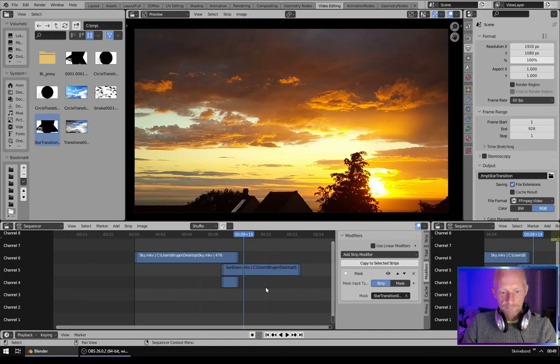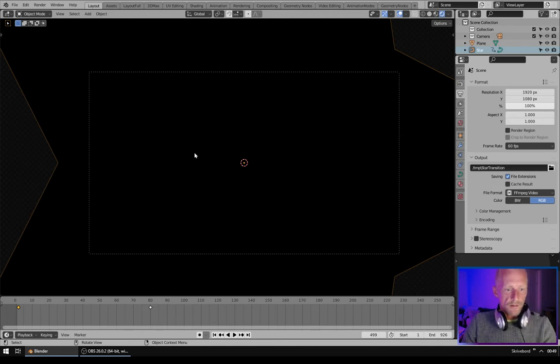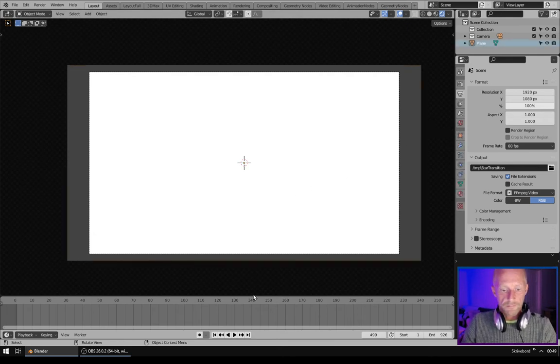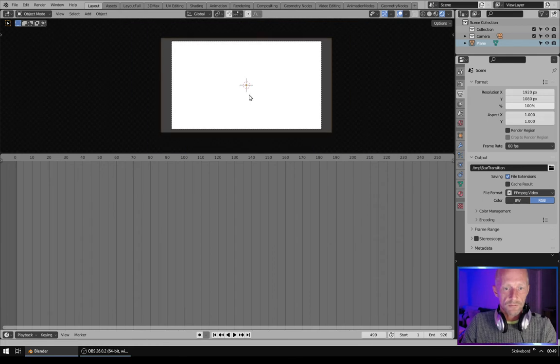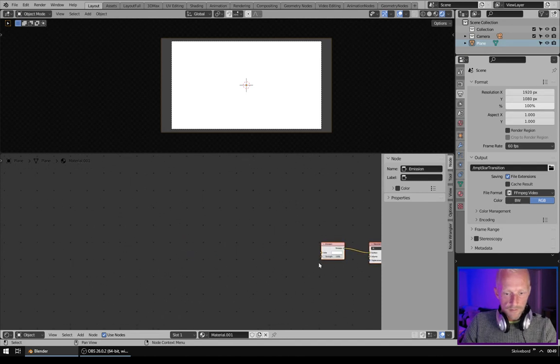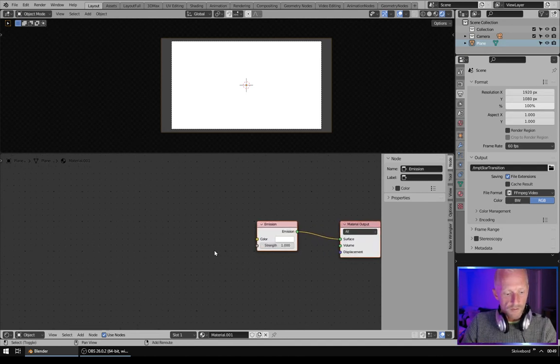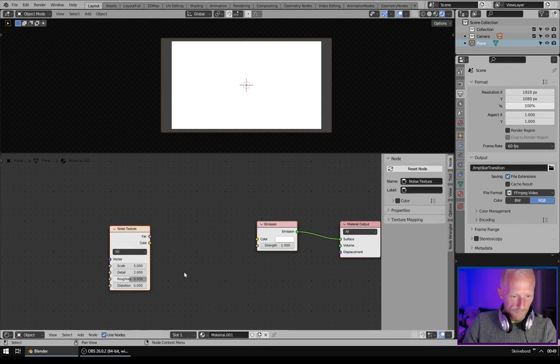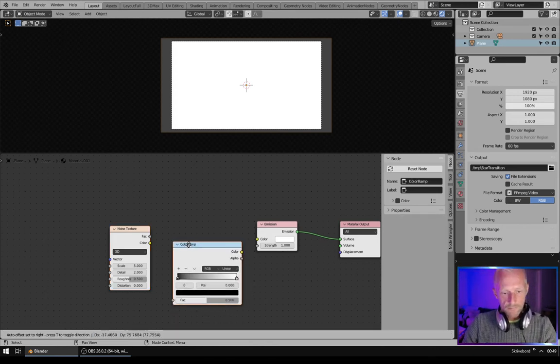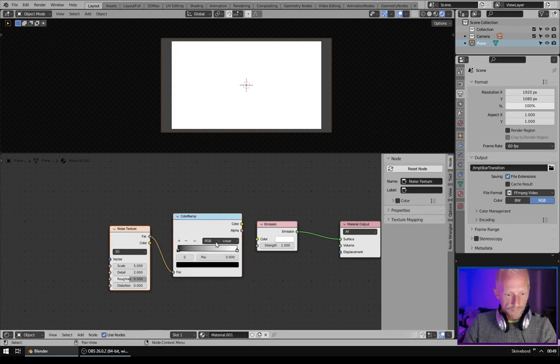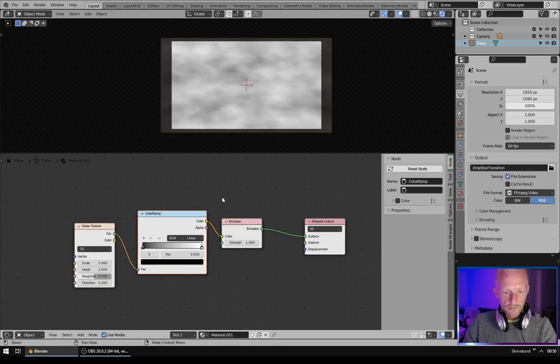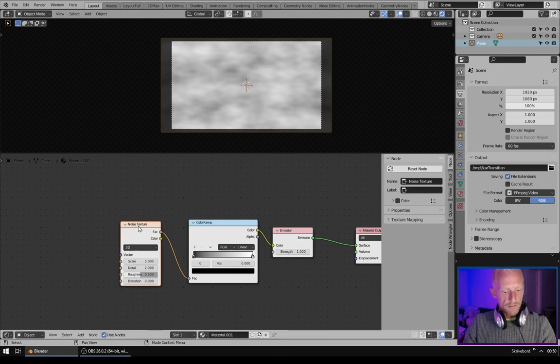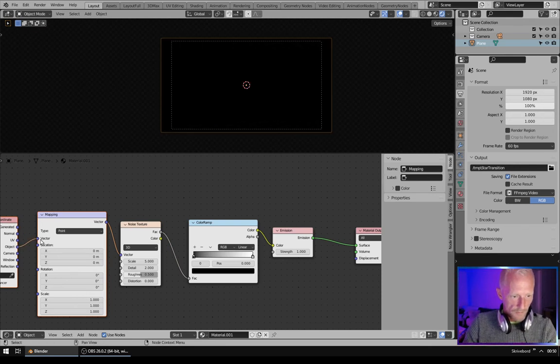Next we will make another kind of transition. Delete the star and we will use a texture this time. So go to Shader Editor and add a noise texture. And then add a color ramp. Put the factor into the factor and the color into color like this. Hit, select noise texture, and hit Control T and select object.